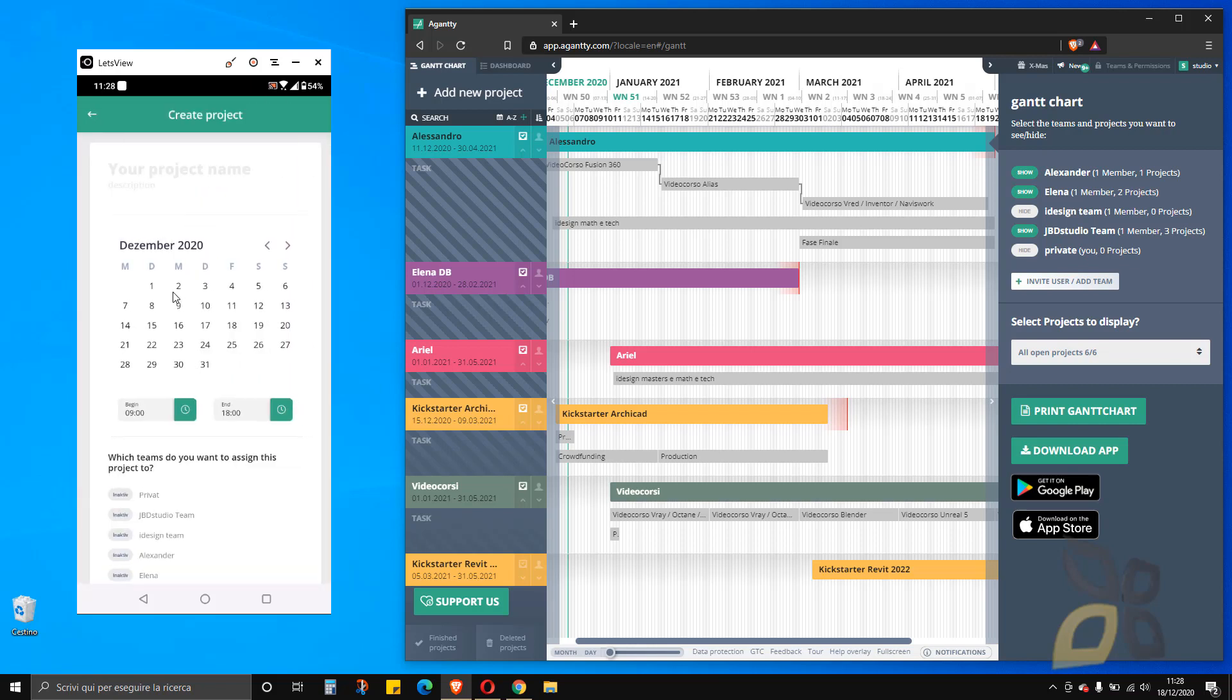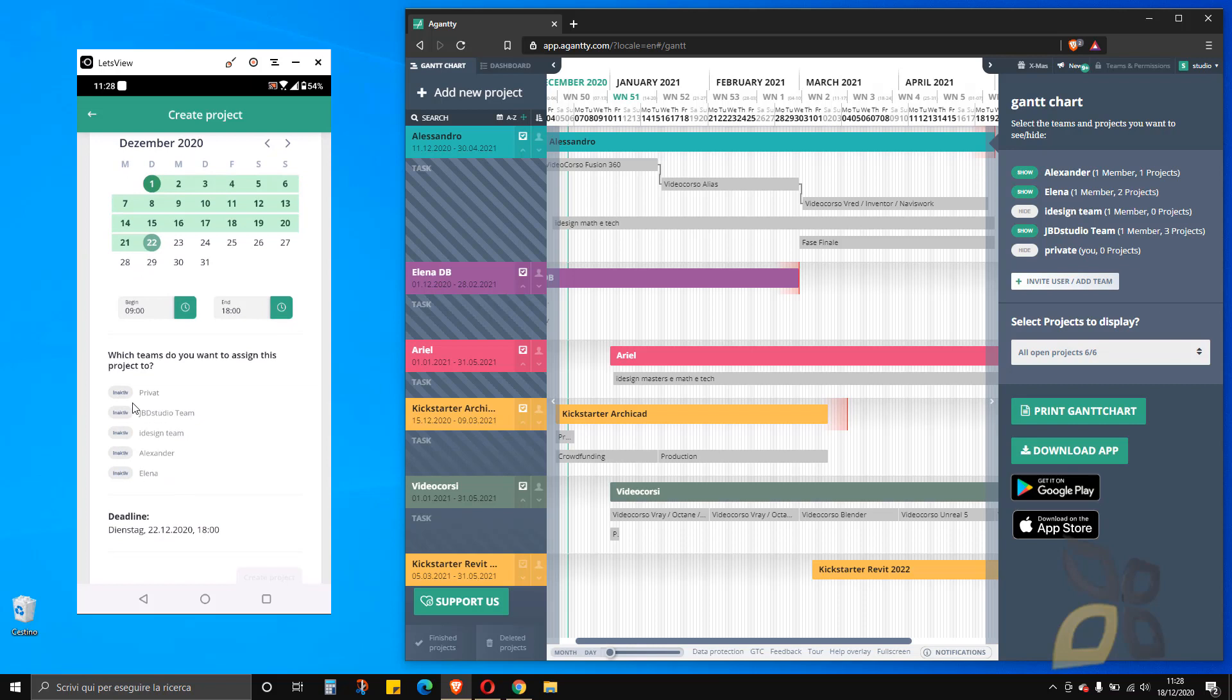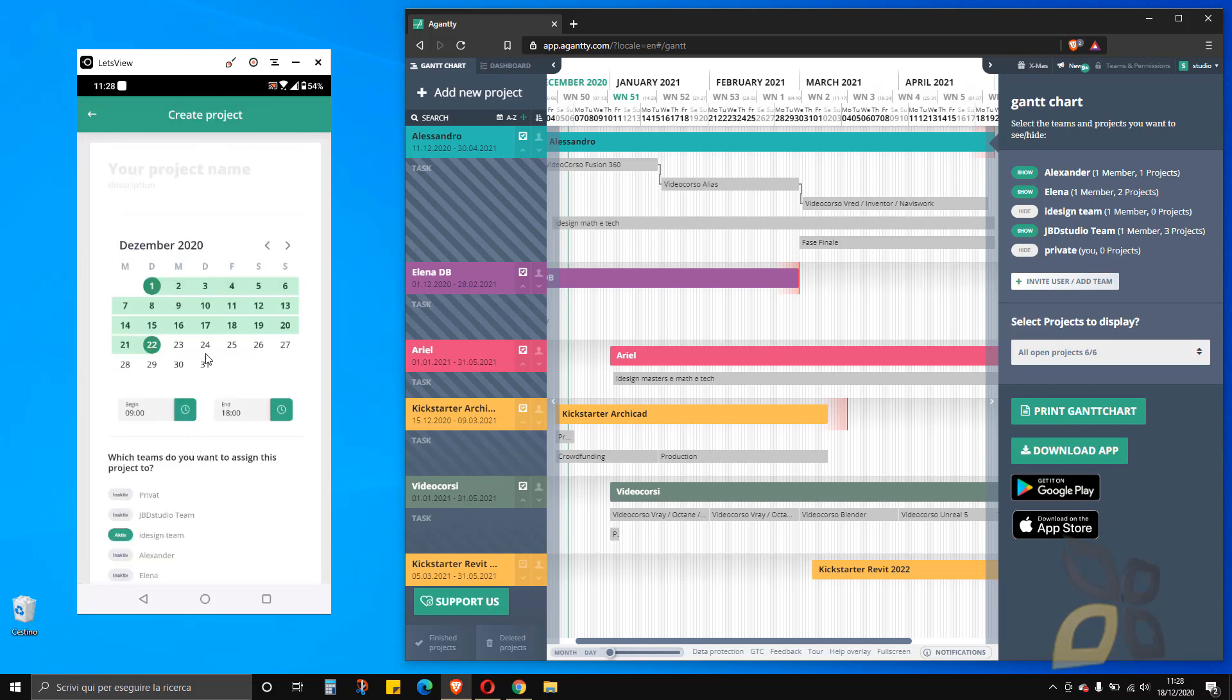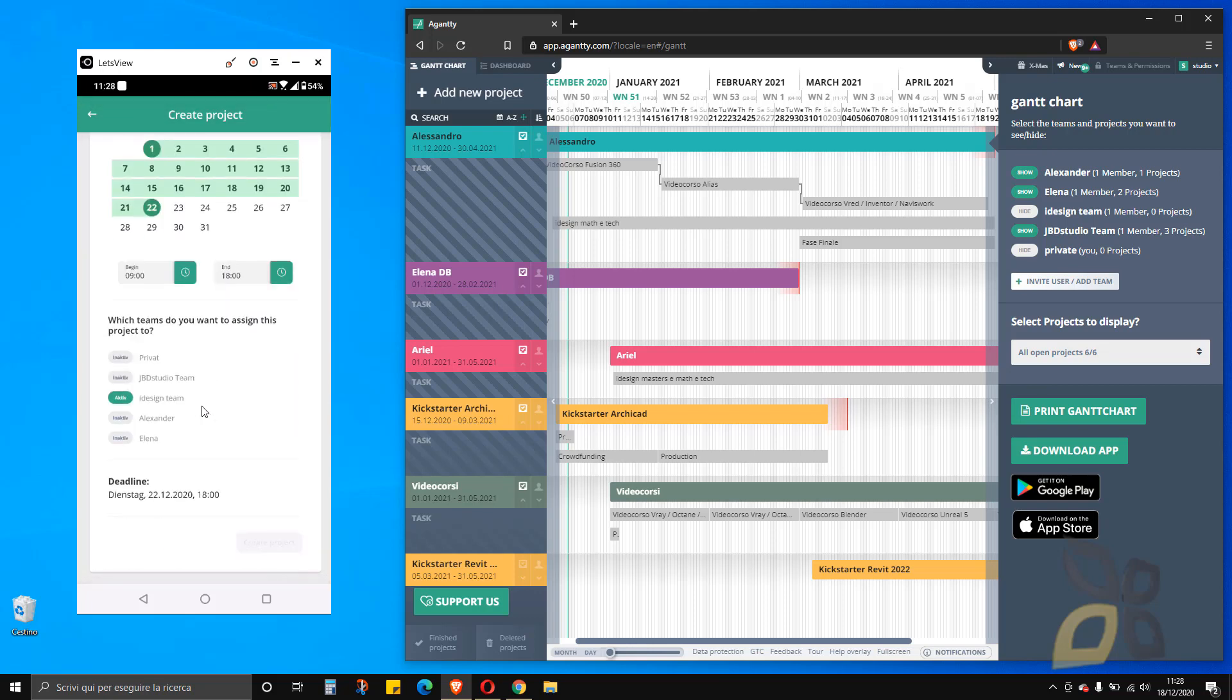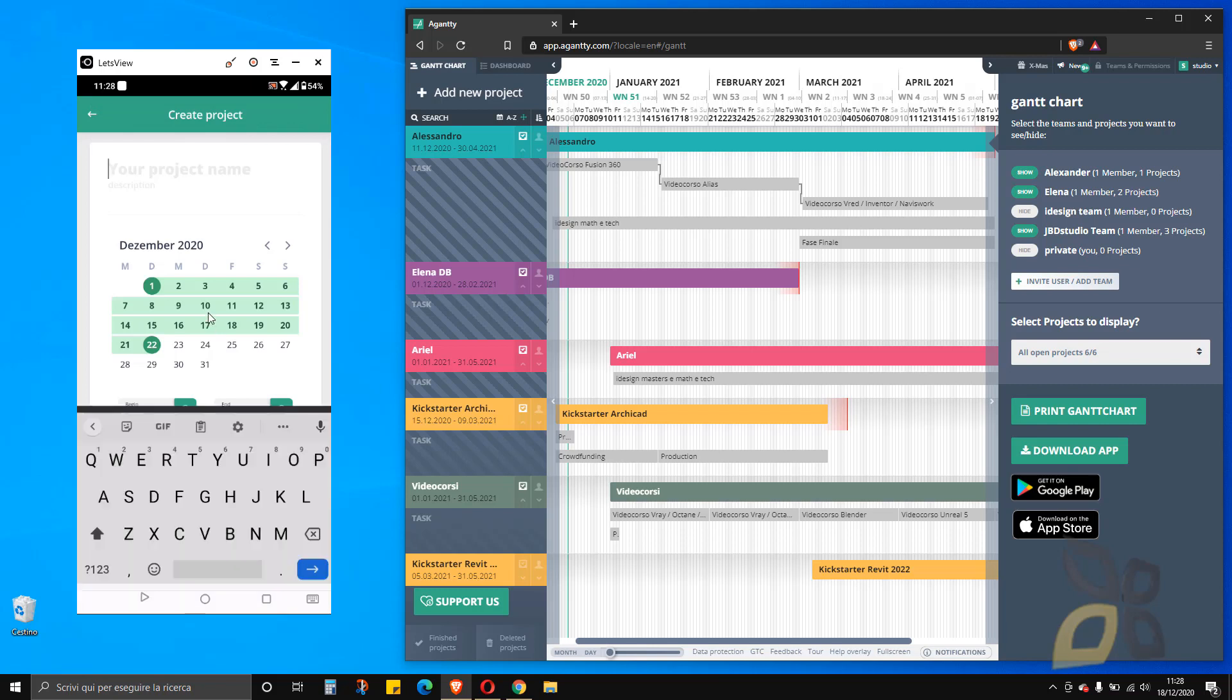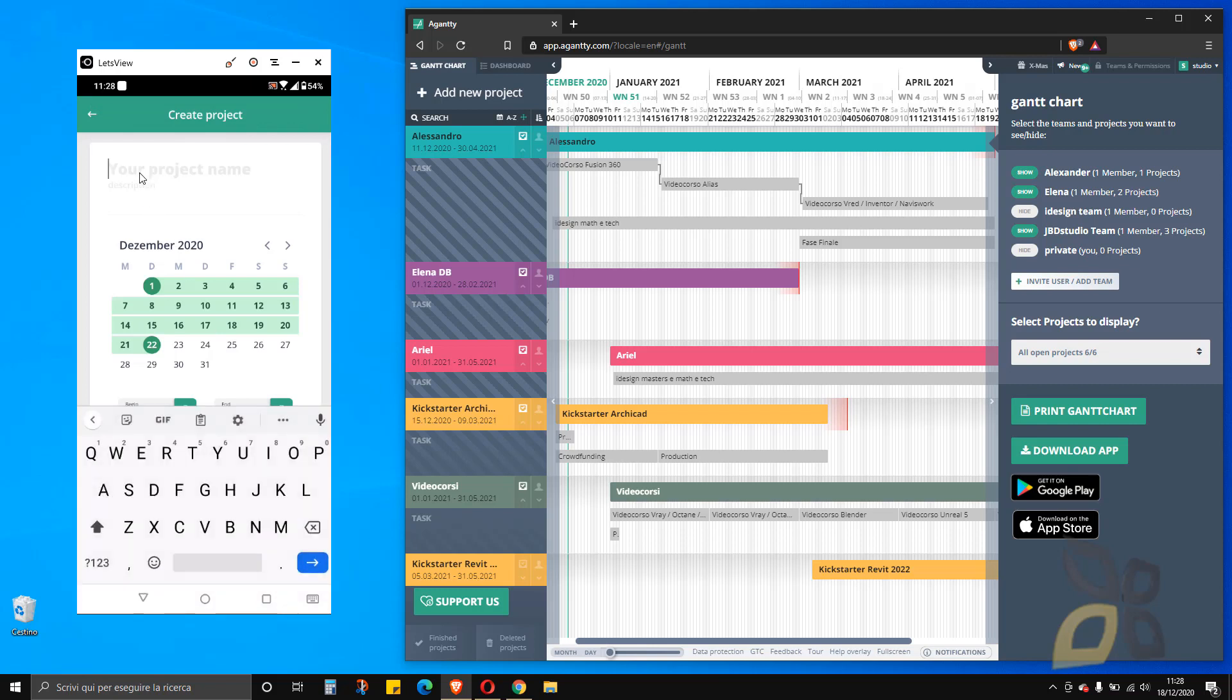Let's create a project right away. I want to create a project which will start on the 1st of December and will end on the 22nd. I can set the hours here, and I can decide which teams I want to assign. The teams, you have to create in the web app, and then you can visualize them here. In my case, I want to select this team. This is the deadline, so everything is done.